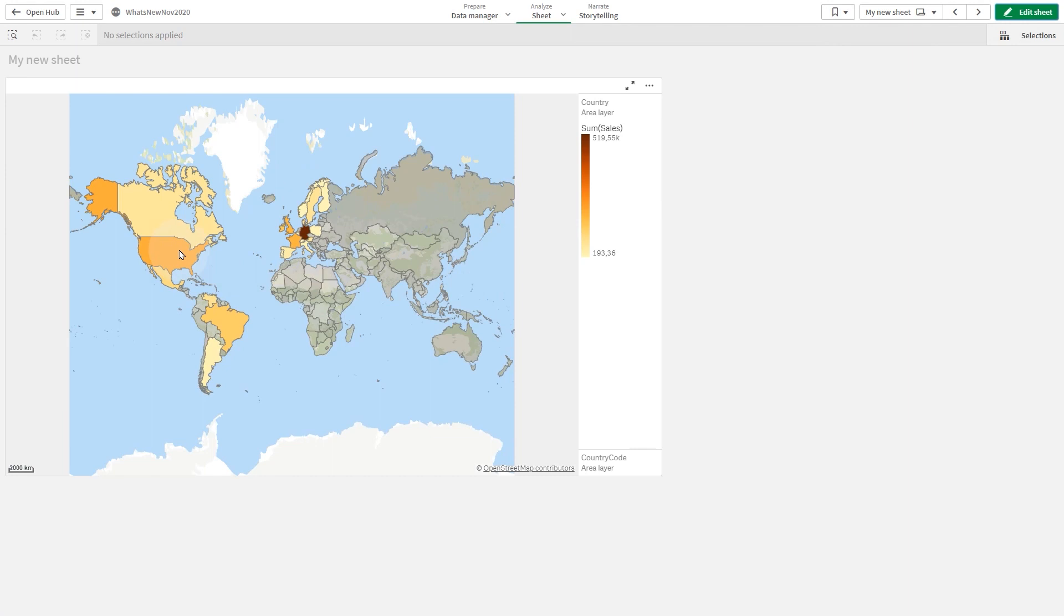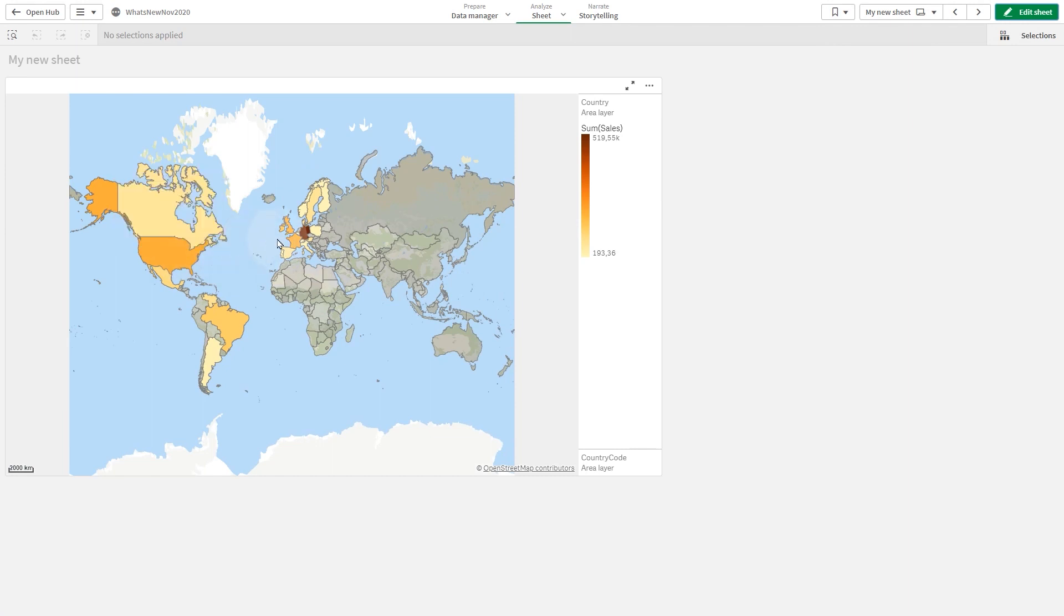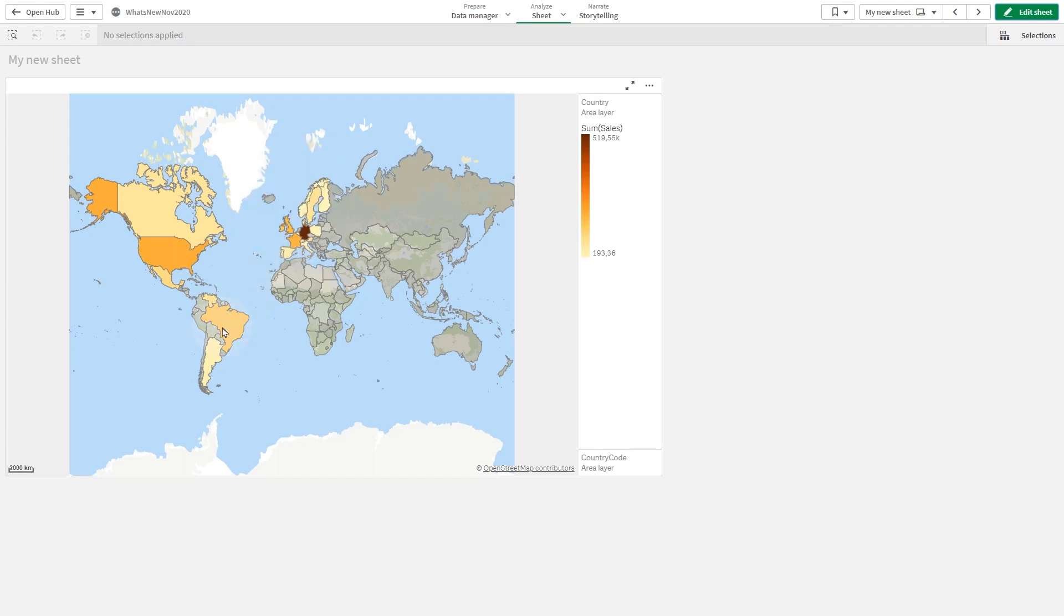This video shows you how to add images to tooltips. We will add an image to a map chart as an example.